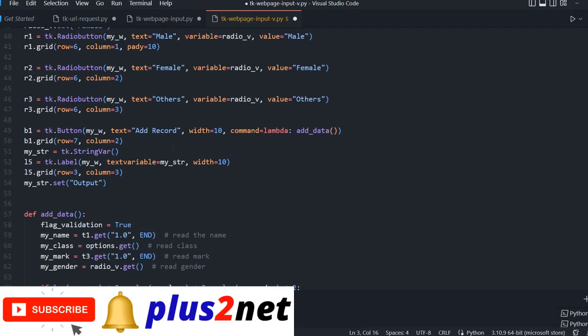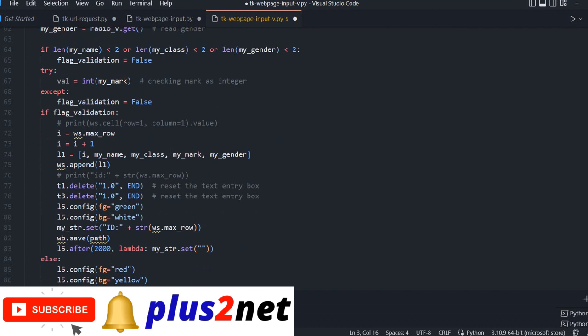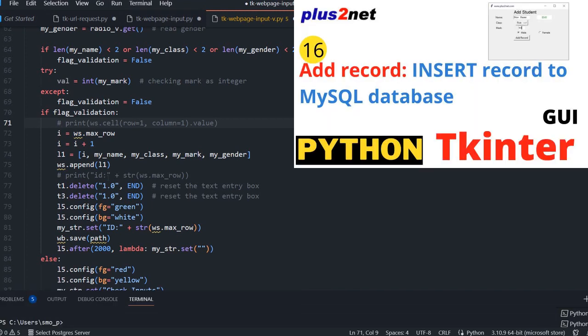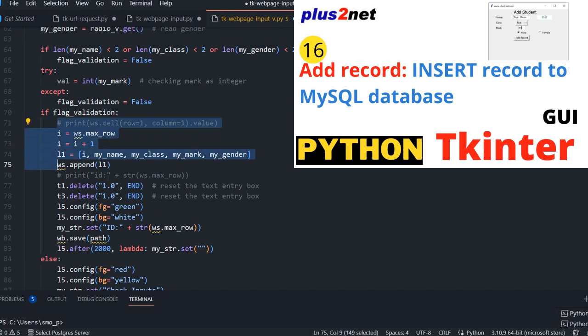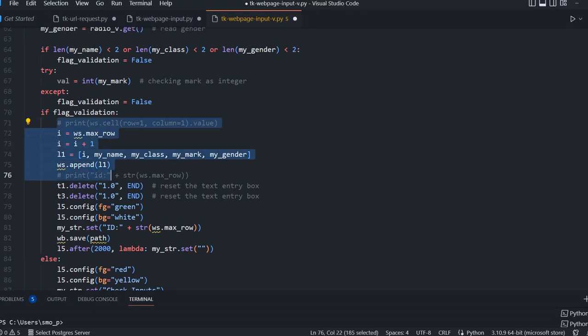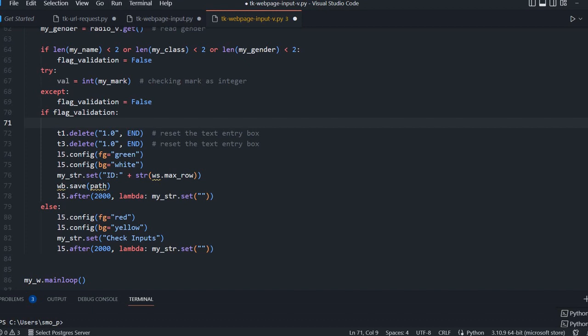Come back here and this area we have seen once our flag validation is true then we are inserting to Excel sheet. Before that we also studied how we insert to MySQL database. That part I am removing it here.